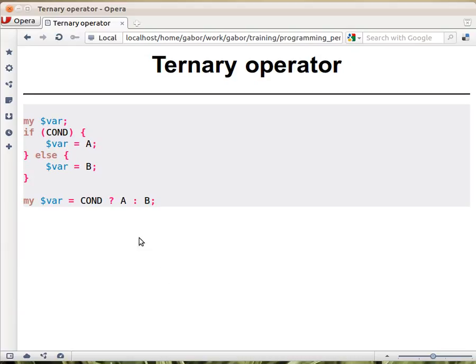And the A and B can be any expression, so these can be several things that you do, or just a number, or just a string, or anything basically.